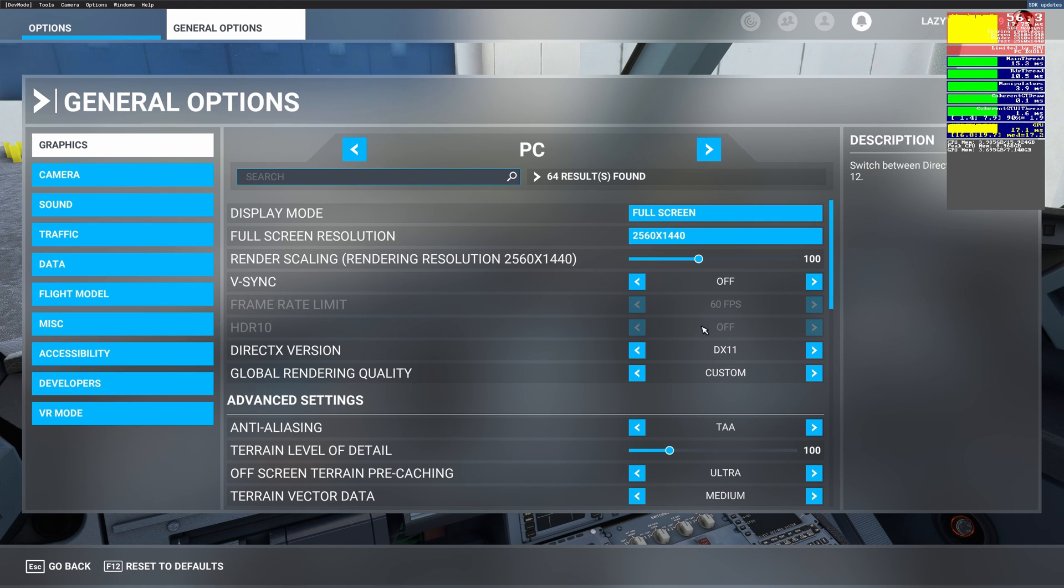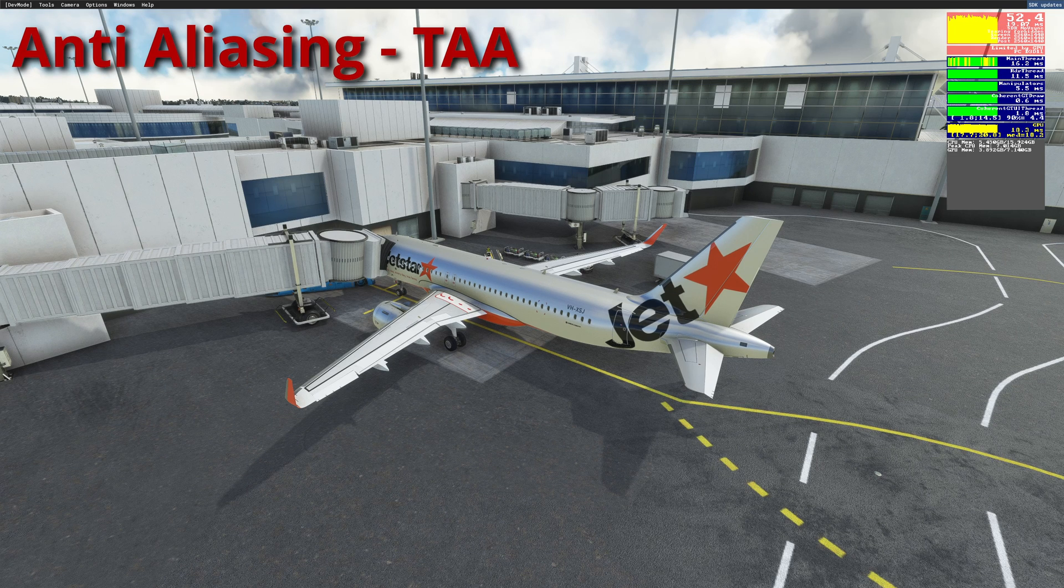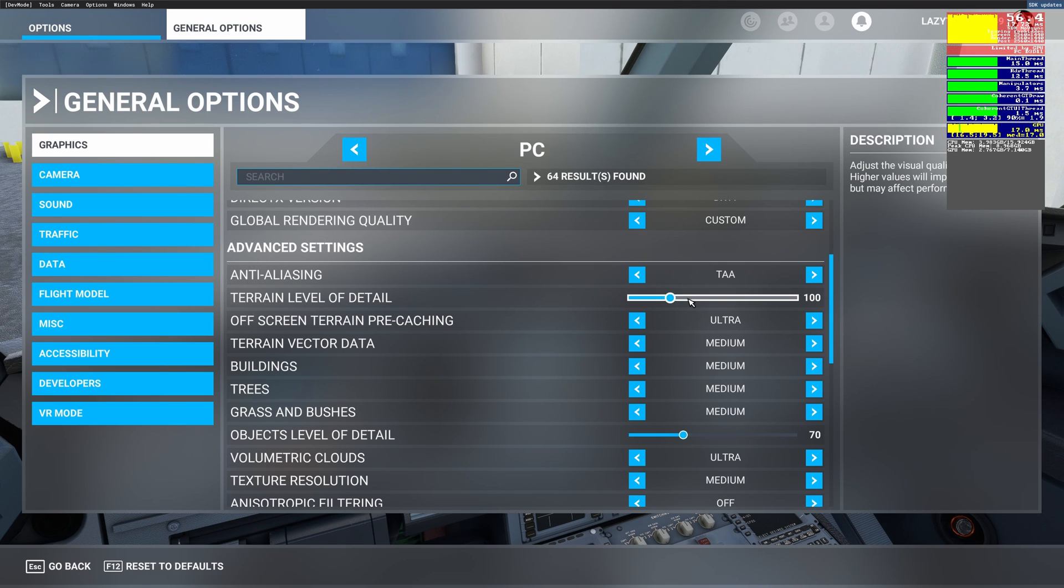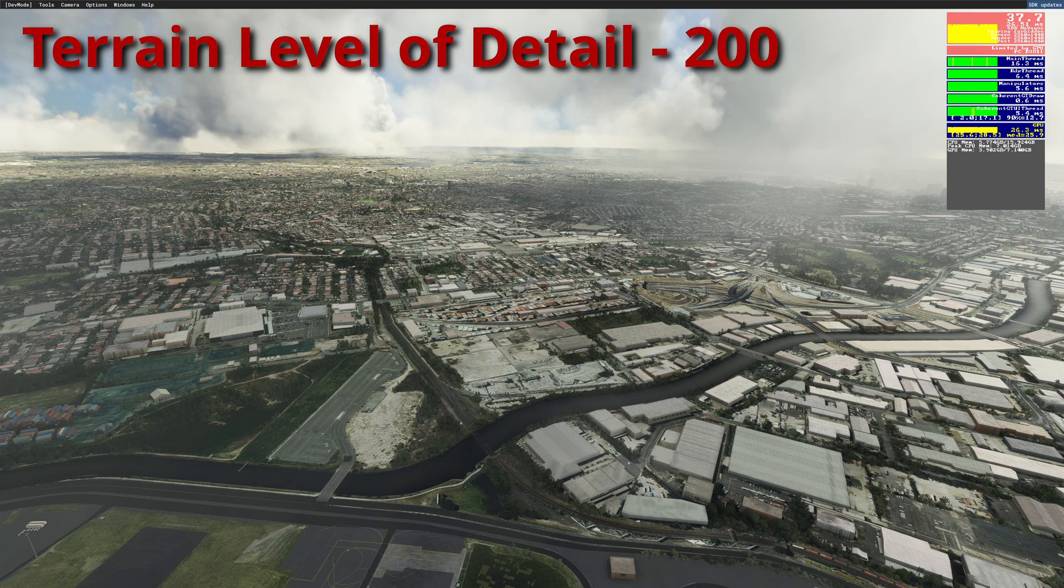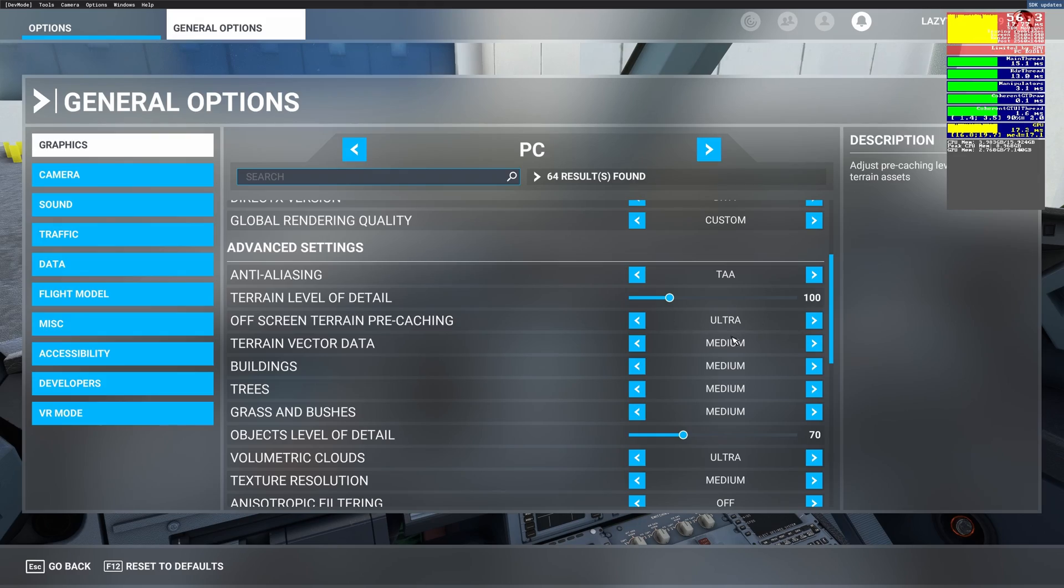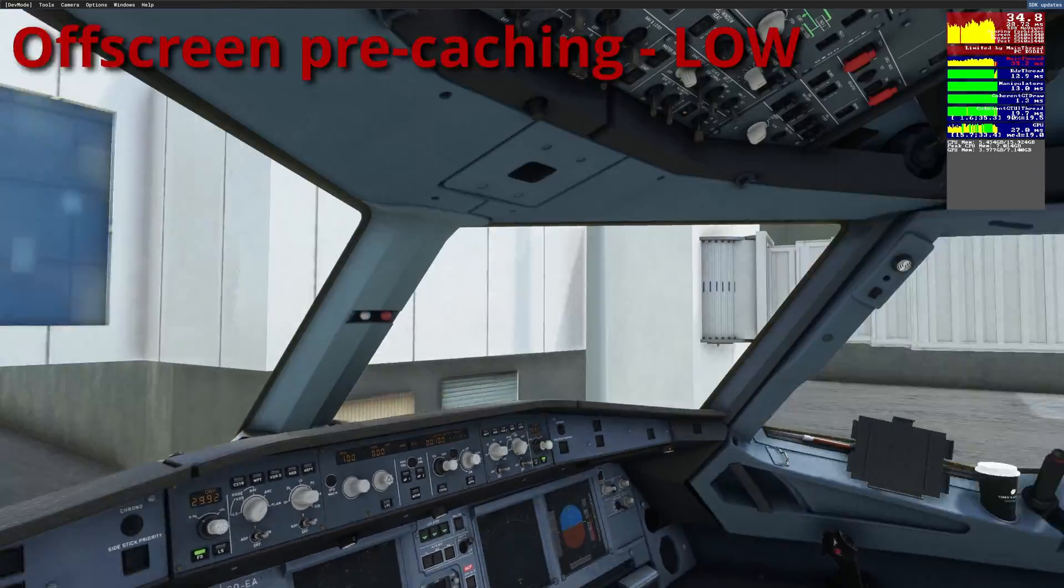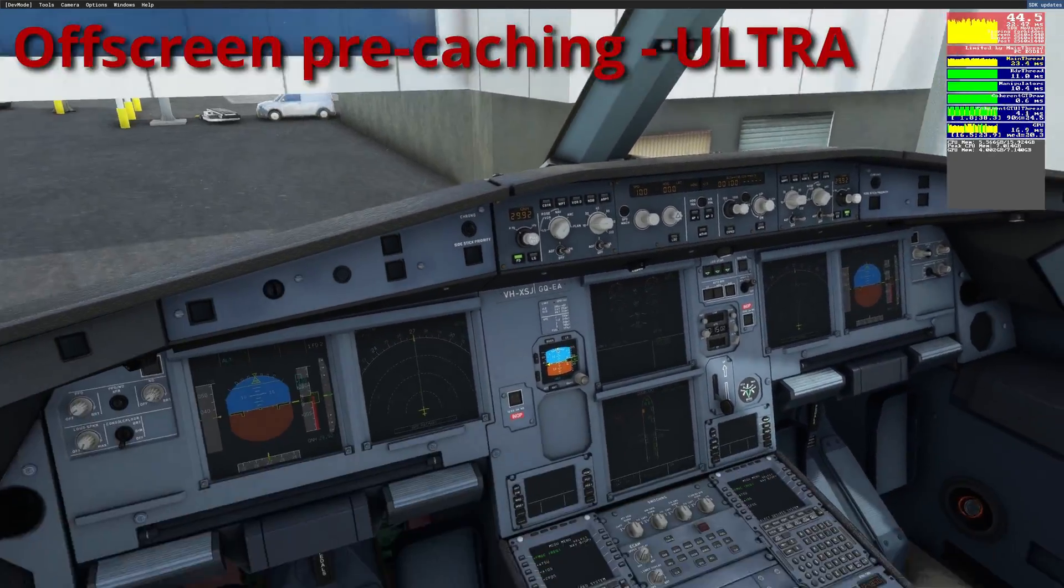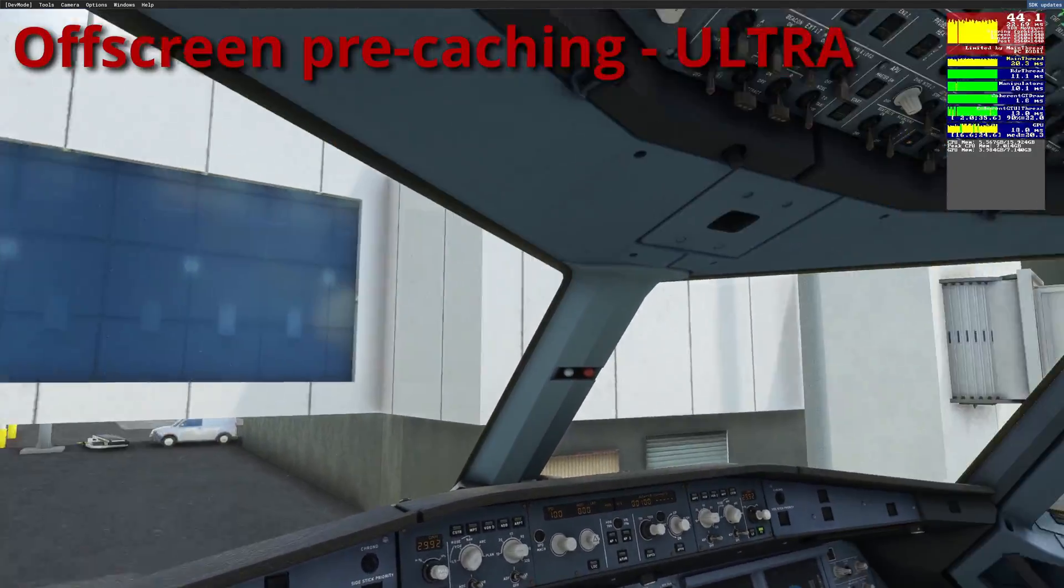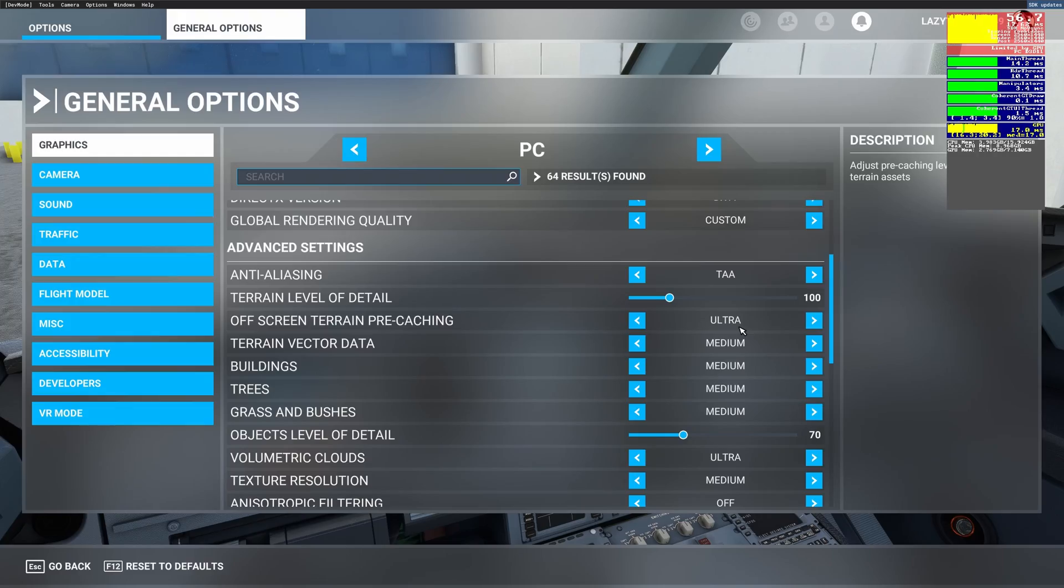Now coming to the advanced settings, anti-aliasing is set to full which is TAA, that's the maximum available. Terrain level of detail is set to 100. I've seen that anything above 100 really hammers my fps a lot but doesn't provide that much of a visual benefit, but when I'm at 100 it's a nice sweet spot of performance versus visuals. Off screen terrain pre-caching is set to ultra because I see that when I'm on low or medium it gives me a lot of stuttering when I'm trying to pan around. Whenever I'm on ultra, like you saw, I never see any stuttering or any fps drops. It stays constantly in the range that I'm working with.